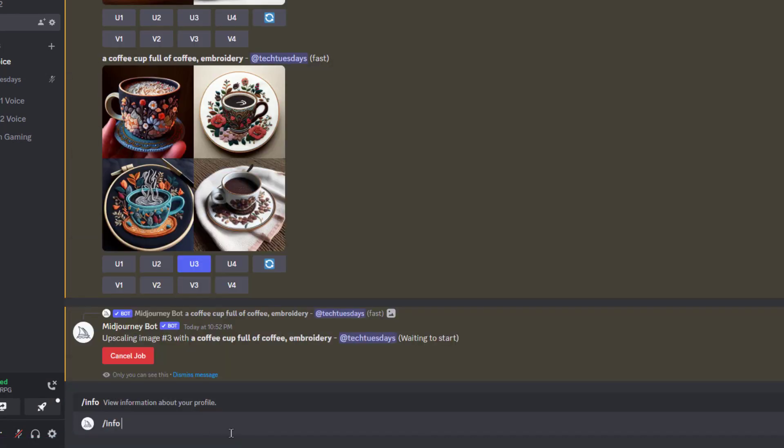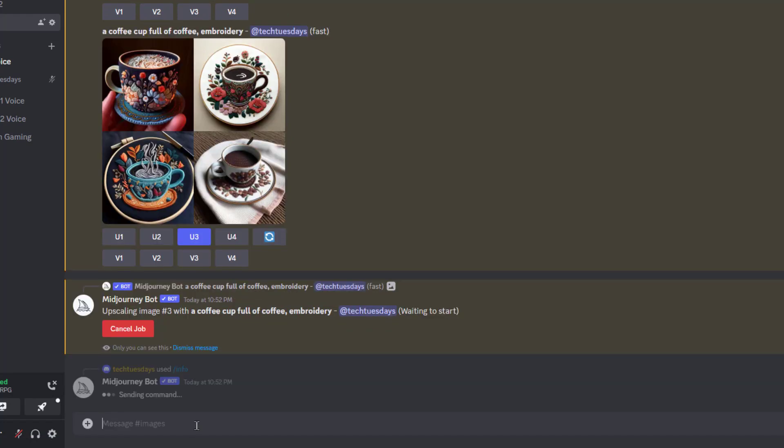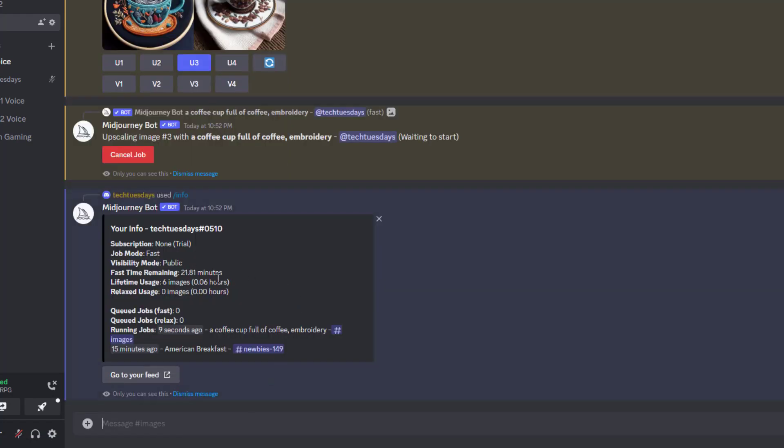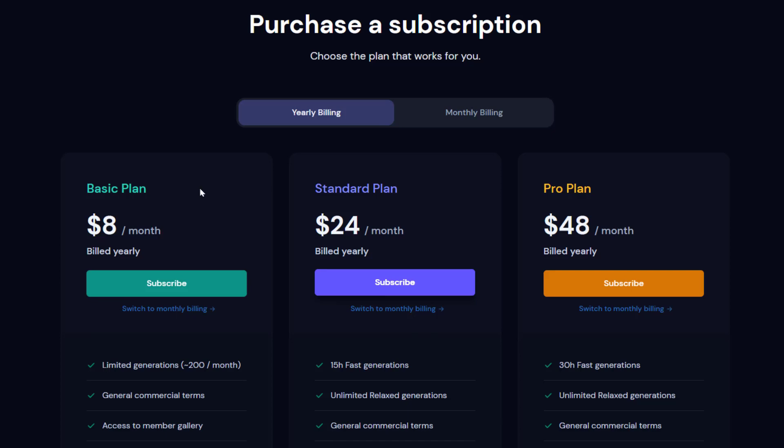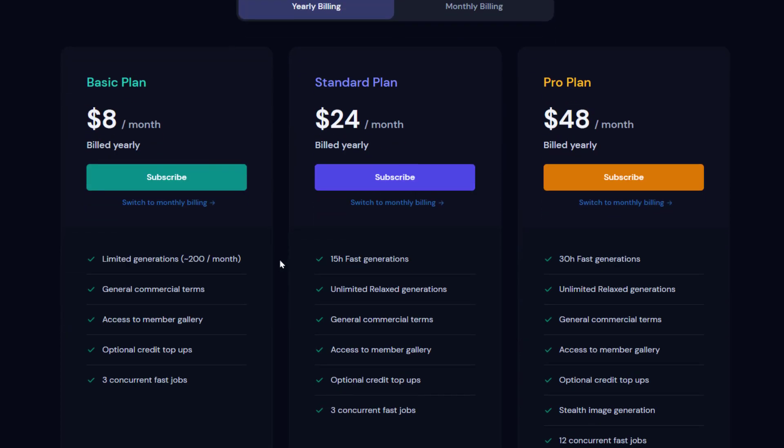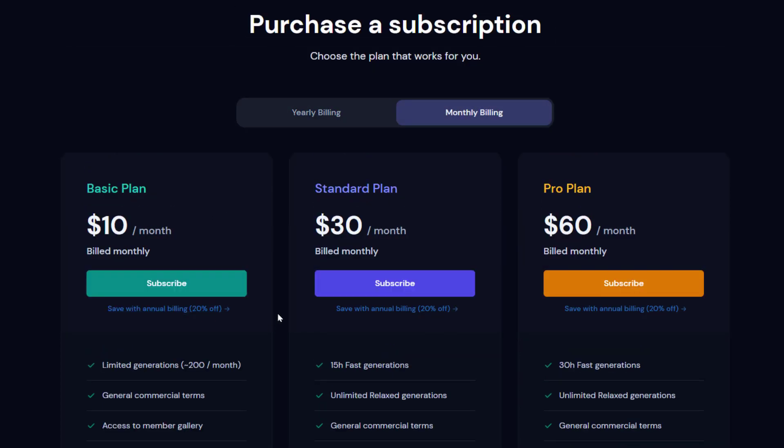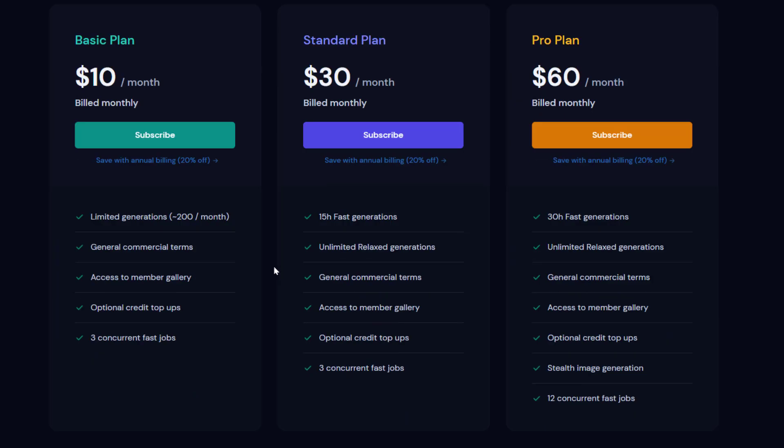So I've used about nine minutes, maybe 8.2 minutes of my free 30 minute time. So here's the pricing. The basic plan is $8 a month. That's if you pay yearly. If you switch to monthly it's $10 a month.